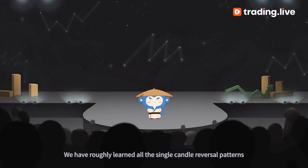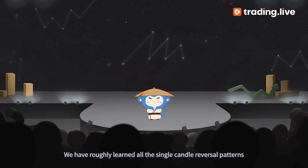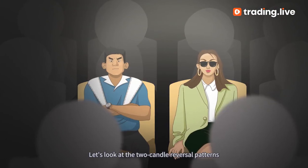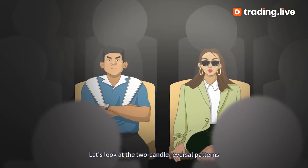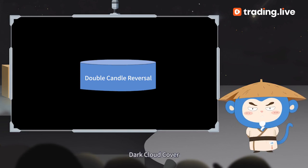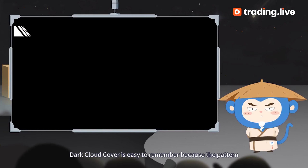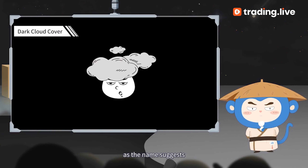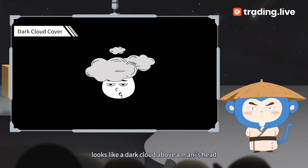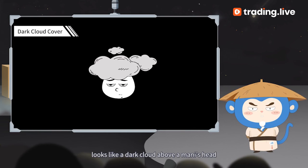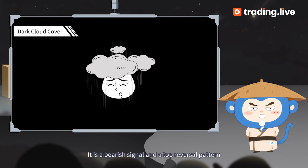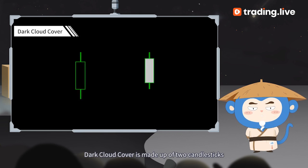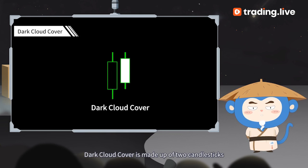We have roughly learned all the single candle reversal patterns. Let's look at the two candle reversal patterns — Dark Cloud Cover. Dark Cloud Cover is easy to remember because the pattern, as the name suggests, looks like a dark cloud above a man's head. It is a bearish signal in a top reversal pattern.